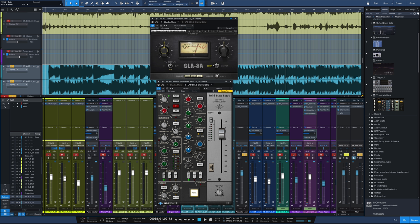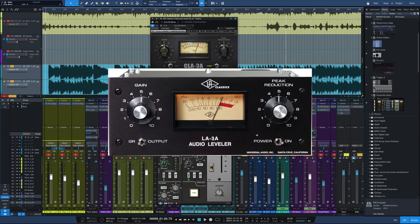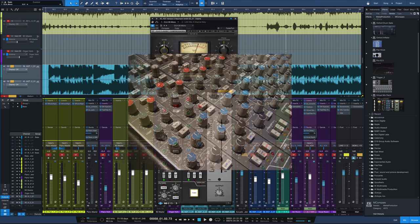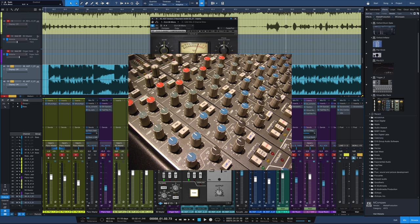But CLA does it with a couple of things. First of all a piece of outboard gear, the LA-3A compressor and of course the channel strip on his console, the SSL channel strip.